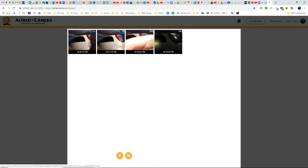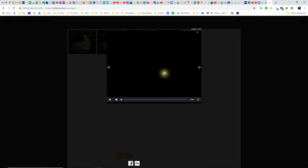So now let's take one of these and click it and we can actually see what happened. That's me walking through the frame there — just testing it out.